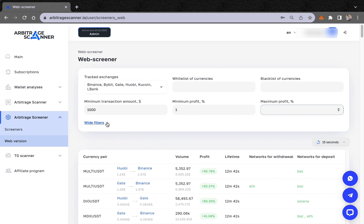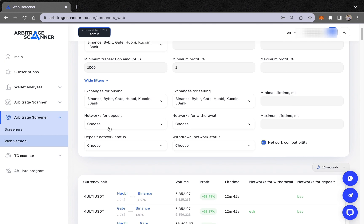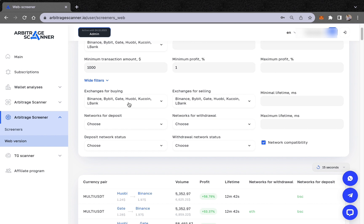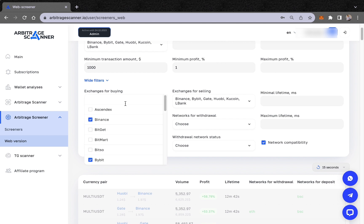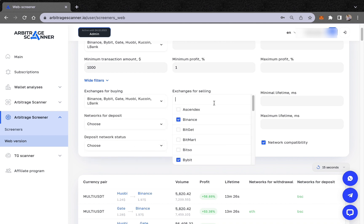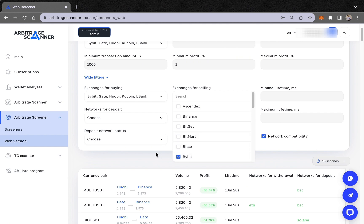The web screener also has filters for exchanges for buying, exchanges for selling, and lifetime. These help a lot, especially if you're using a strategy without any risk — for example, transferring tokens between exchanges to avoid fees or wasting time. You can choose, for example, if you have USDT on Binance and want to arbitrage between Binance and Bybit.